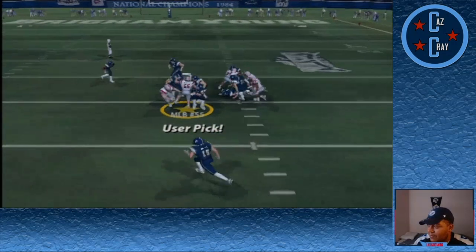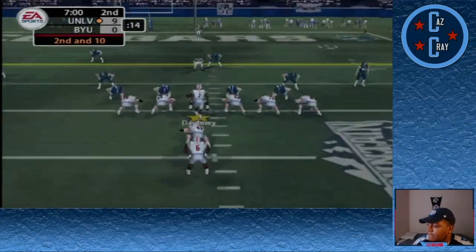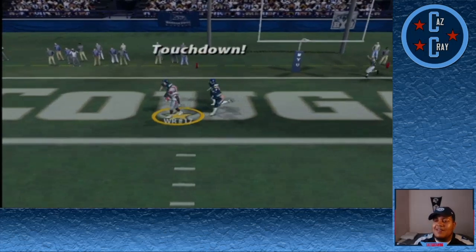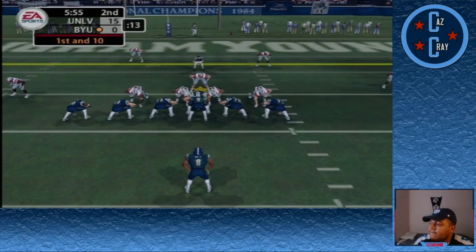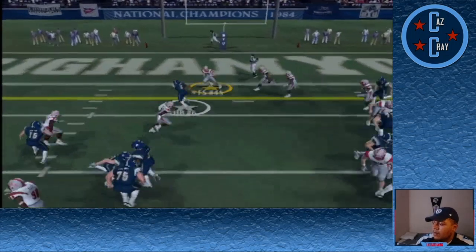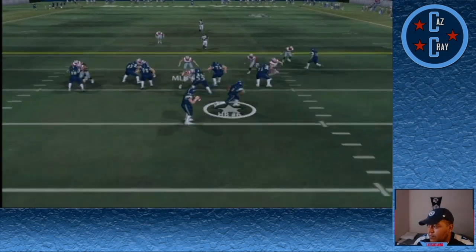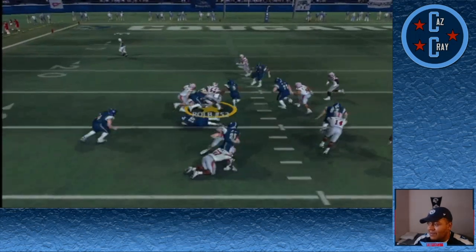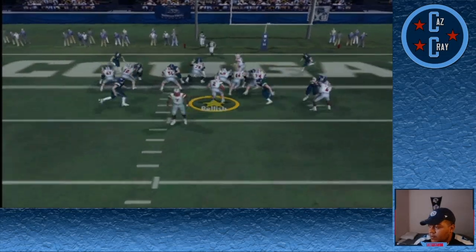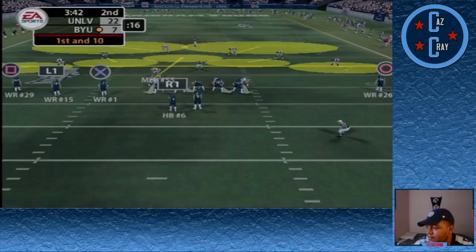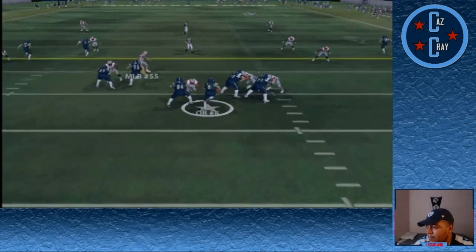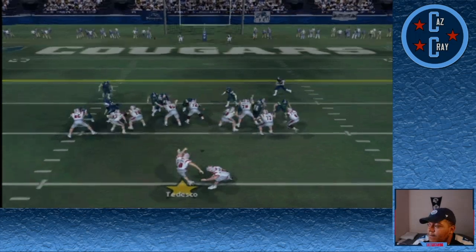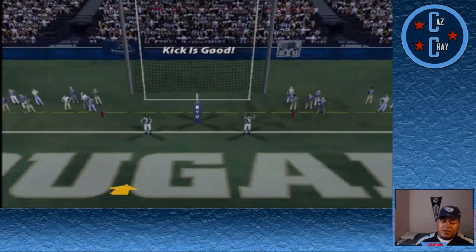BYU looks to respond but number 55 comes up with a pick — he has been such a beast this season. Opening the second quarter, Dobney throws over the middle and it's caught by number 17 for the touchdown. We're up 15-0 after a failed two-point conversion. BYU's number 6 punches it in for their first score. Then a throw right side is tipped and picked off by number 52 inside the BYU 30. A few plays later, first and goal — handoff to Relish for his second touchdown — 22-7. Their quarterback scrambles and coughs it up; Tedesco kicks a 35-yard field goal to make it 25-7.